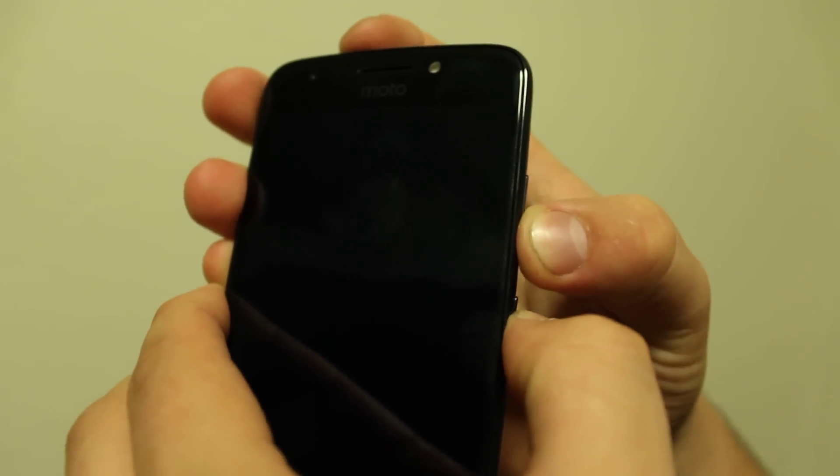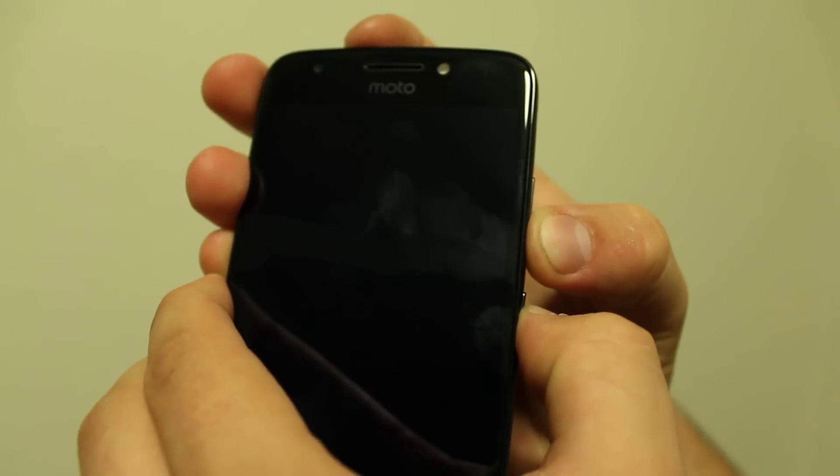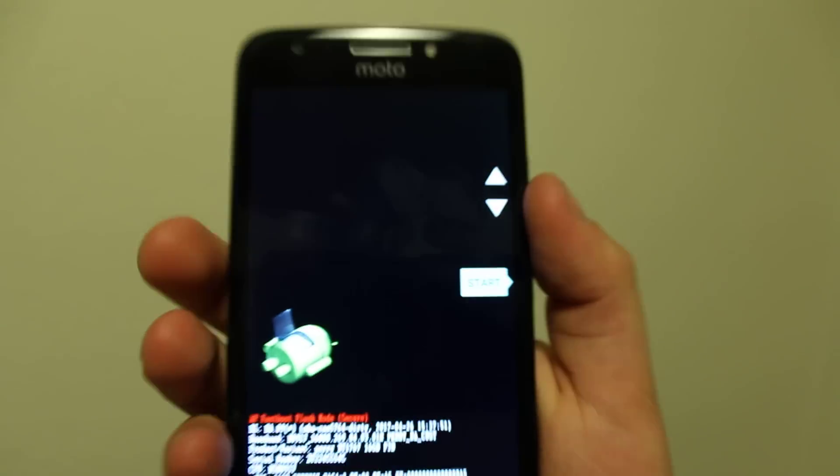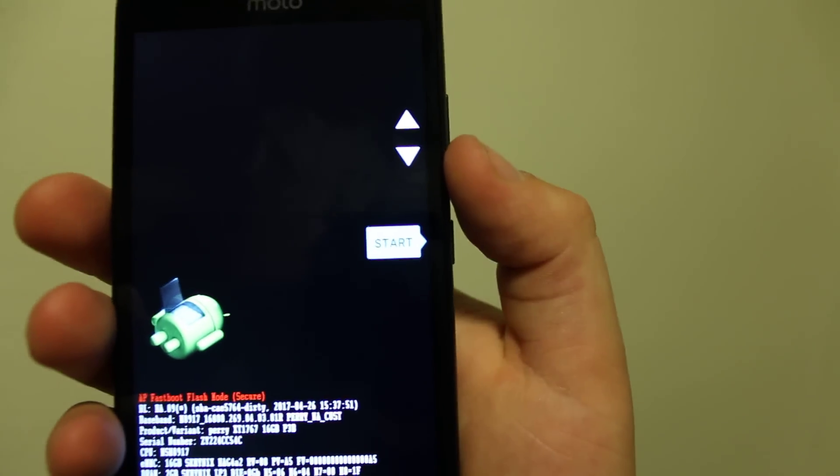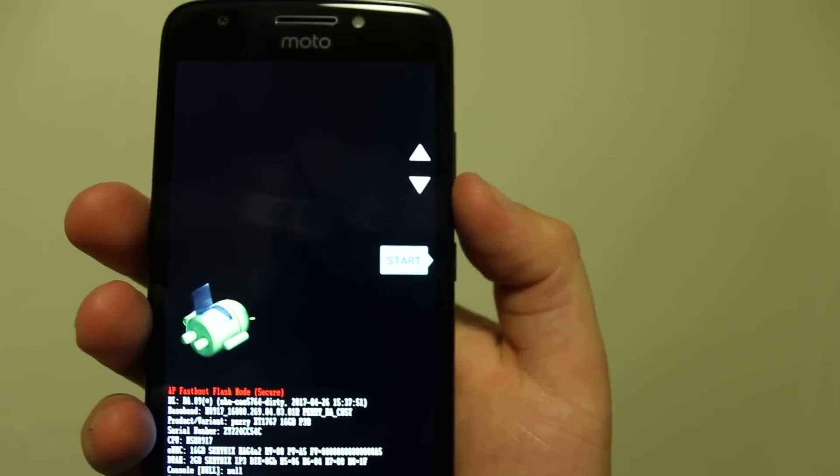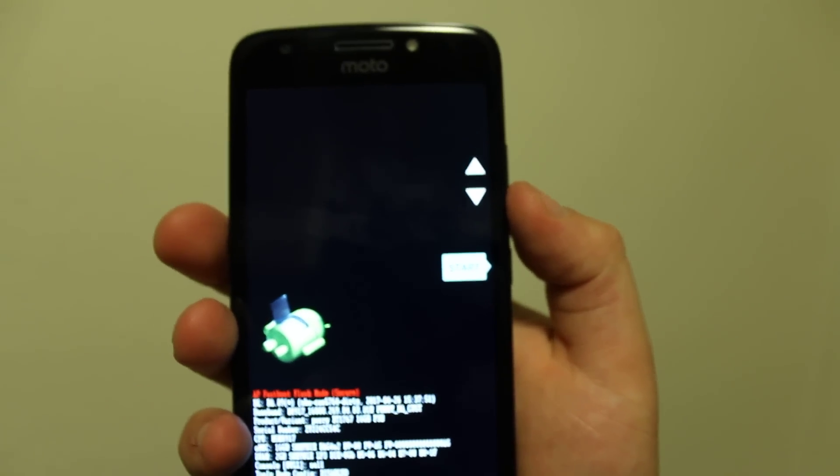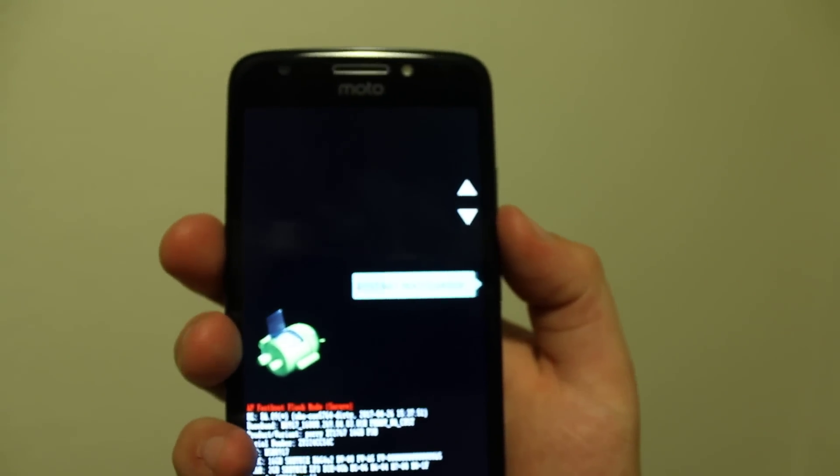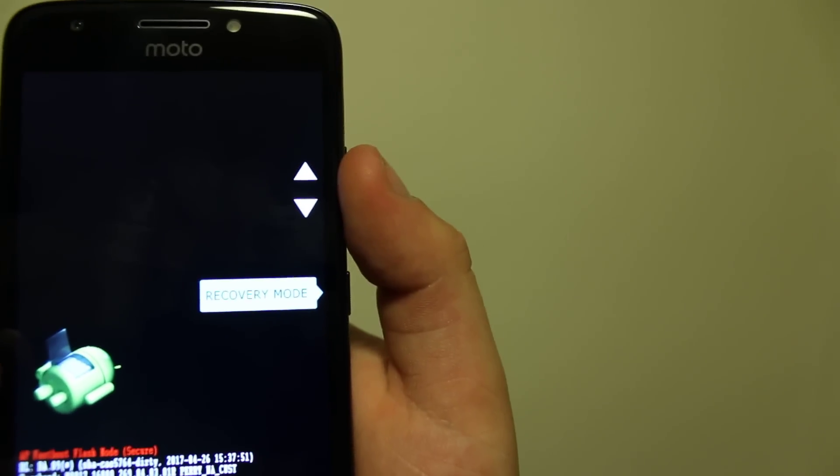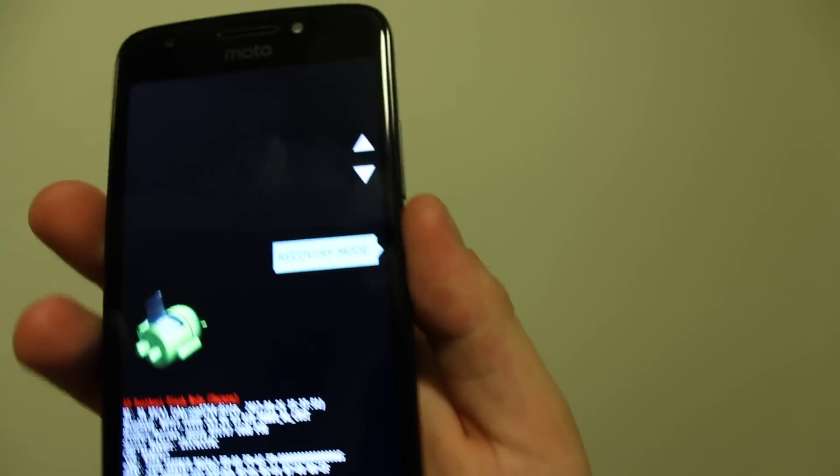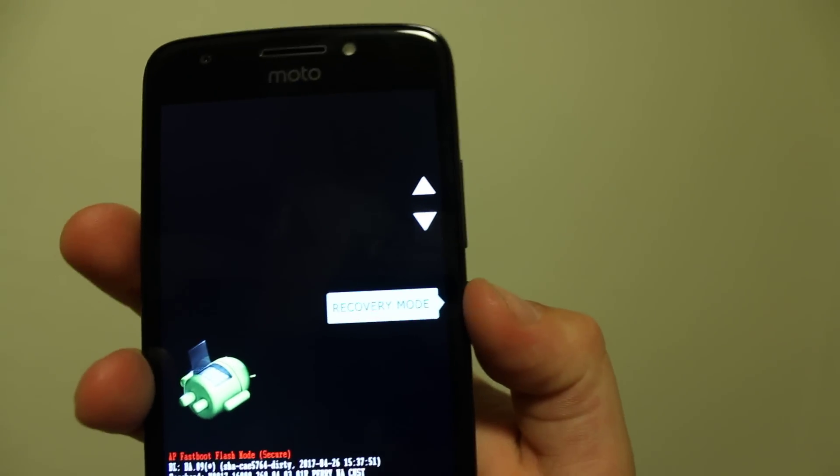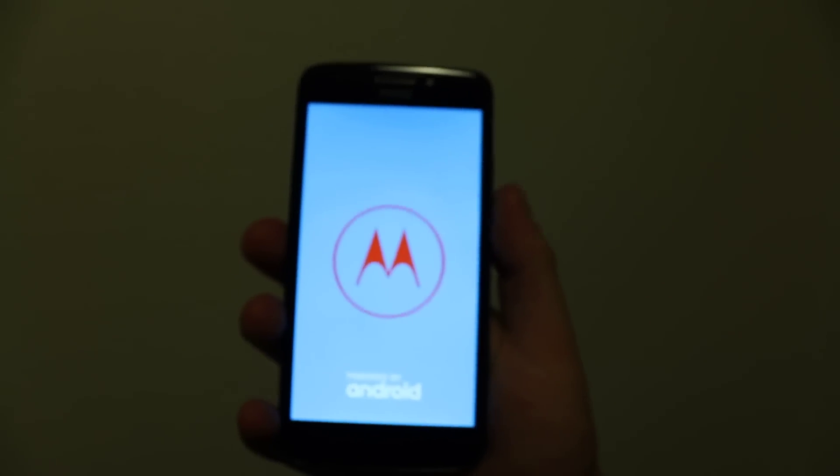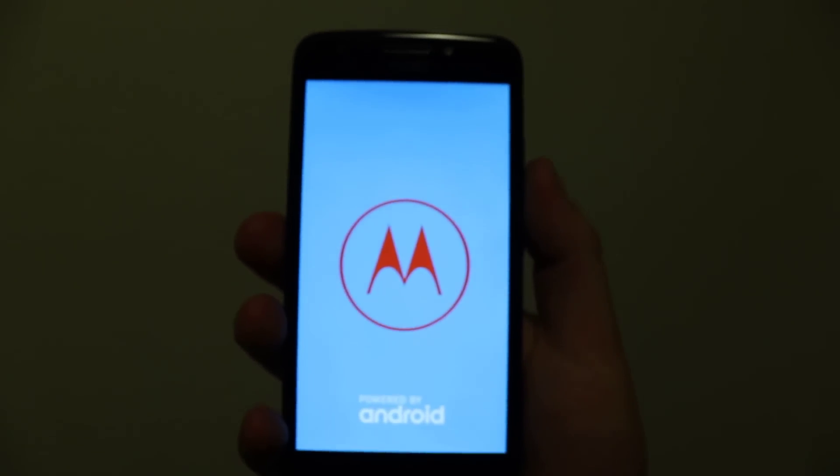You'll see this screen pop up. Now scroll down until you see recovery mode, right there. Press power and wait for it to load up.